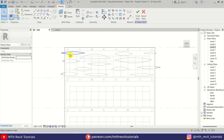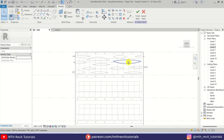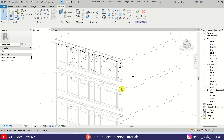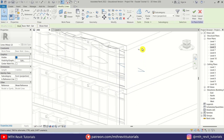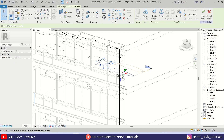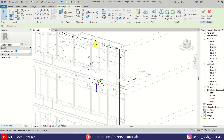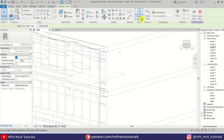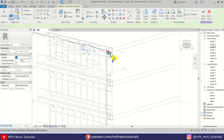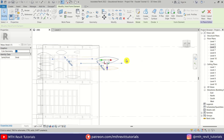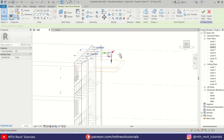Once we have created these profiles on this level we can select them one by one and create void forms. Select this one and click the dropdown and select Void Form. Now we can drag this through the solid form we created earlier. Let's select the next one, create Void Form, and I will quickly do this with all the other profiles.